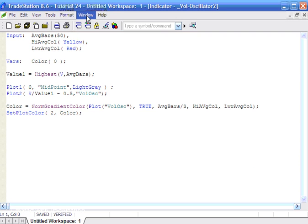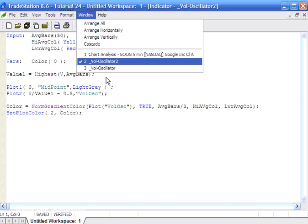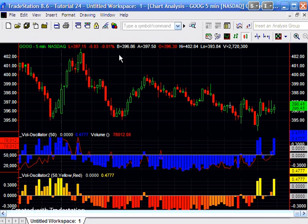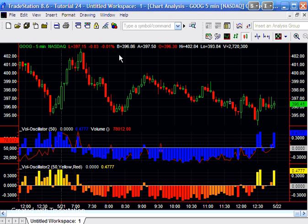So anyway, I hope that is useful. It's quite a simple indicator, but it does demonstrate a couple of interesting features of EasyLanguage. Please go to markplex, M-A-R-K-P-L-E-X dot com to see other useful tutorials. And please sign up for our email mailing list so that I can let you know when I create new tutorials or provide other information which may potentially be useful to you.